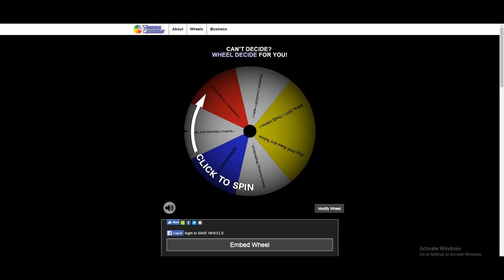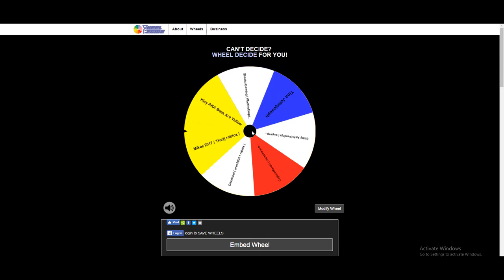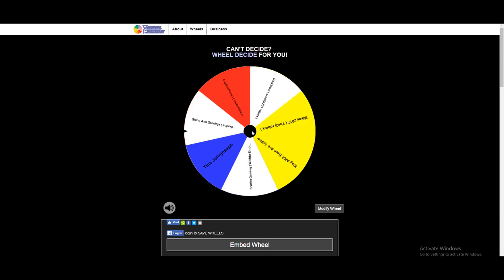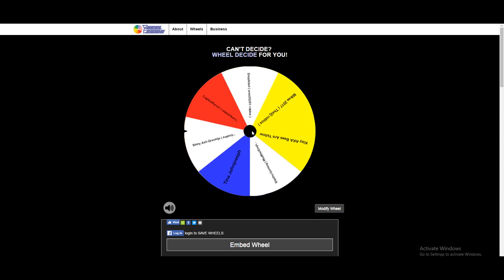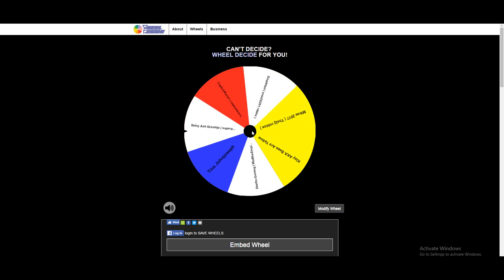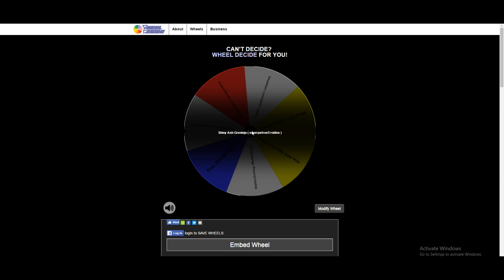Welcome back, we are here today for the YouTube side of things. Who is gonna win the Manaphy giveaway? Let's spin for the first winner. It is shiny ash Greninja or super petals exclamation mark L on Roblox. I will be sure to contact you either on YouTube or Roblox, maybe both, but yeah I'll get in contact with you and congratulations for winning the third Manaphy.